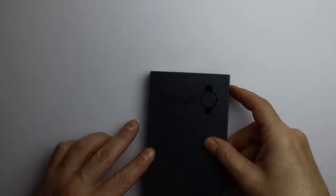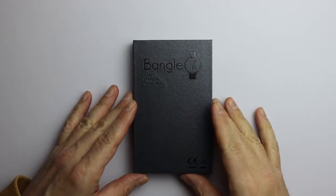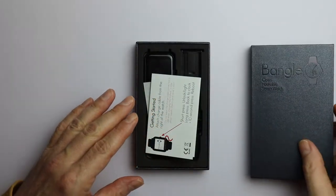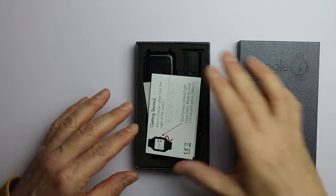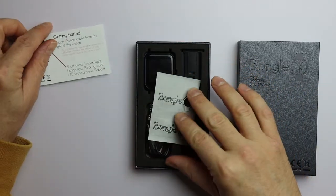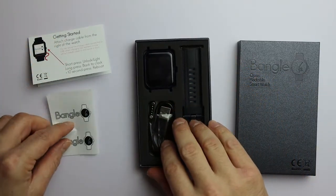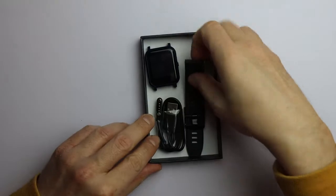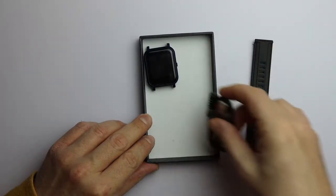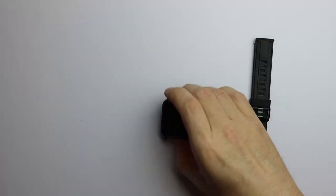First, let's do a little unboxing. The BangleJS2 is delivered in a small box, and that box contains the short version of an introduction, some stickers, the watch strap, a charging cable, and of course, the watch itself.